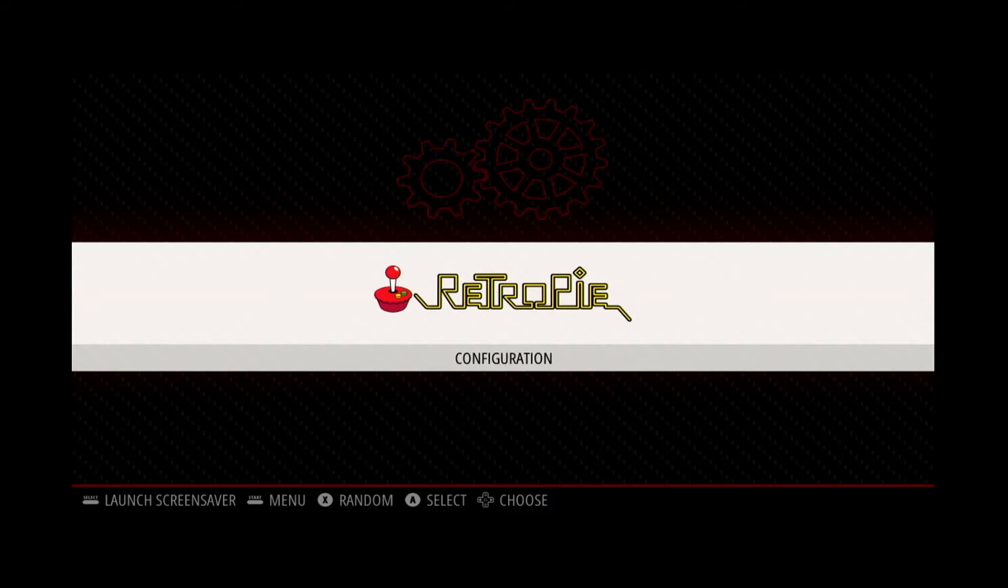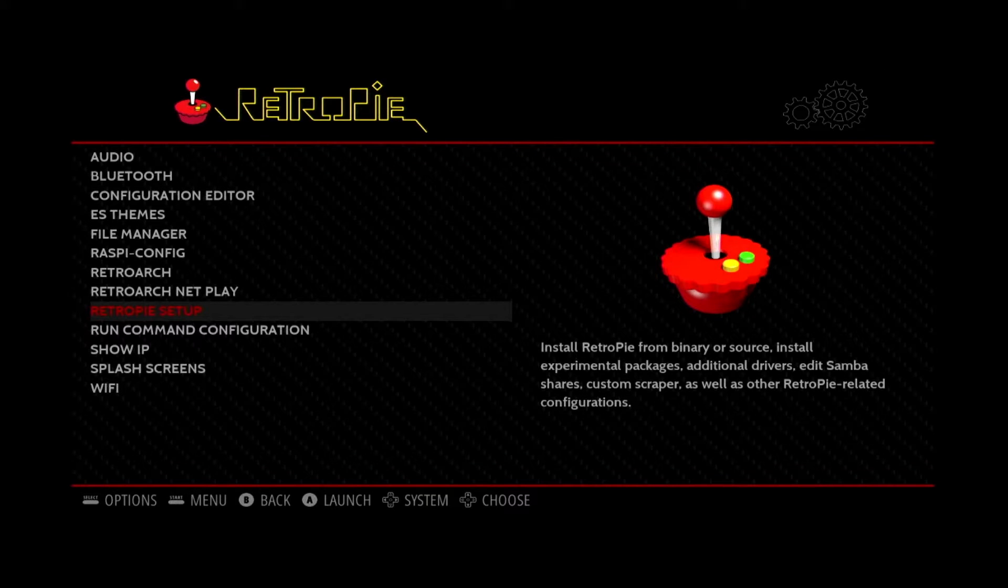The first thing you'll want to do to get your RetroPie updated is go to the configuration menu and go down to RetroPie Setup.